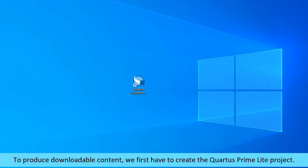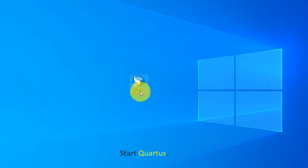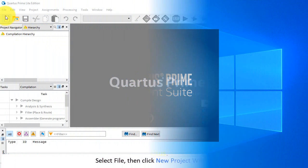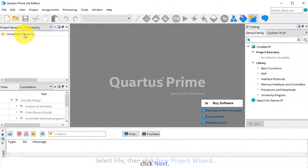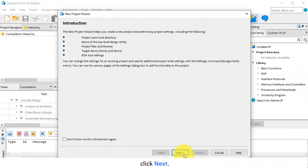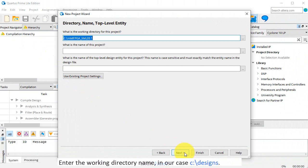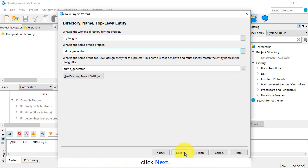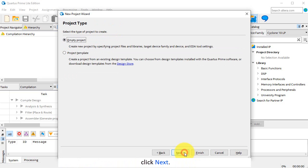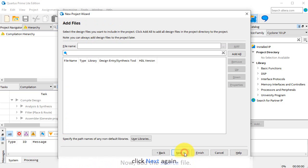Start Quartus. Select File, then click New Project Wizard. Click Next. Enter the working directory name, in our case C colon backslash designs, and the project name, Prime Generator. Click Next. Click Next again.